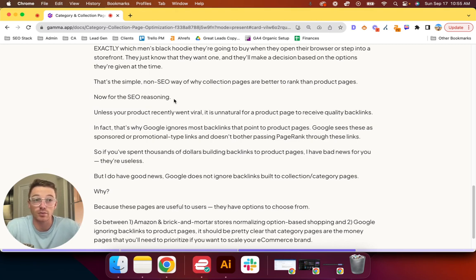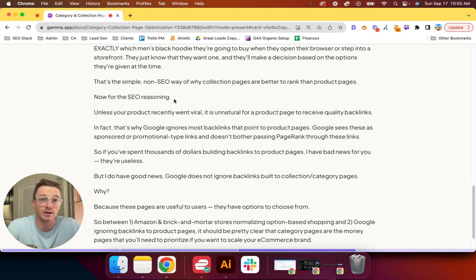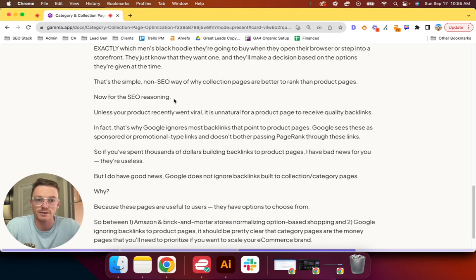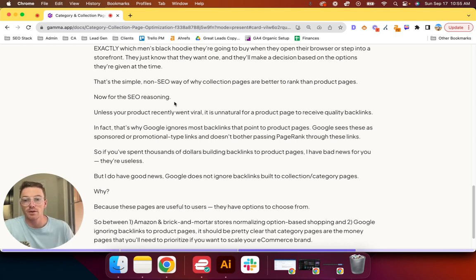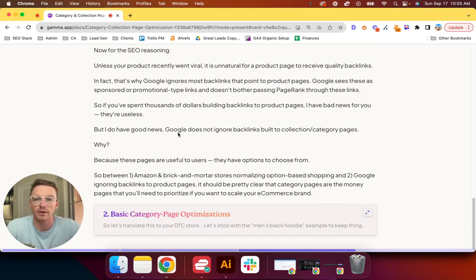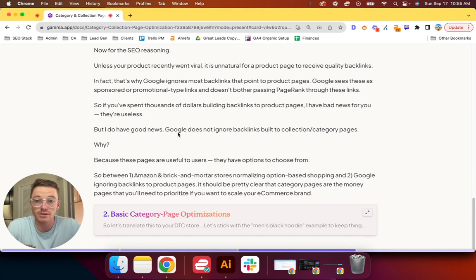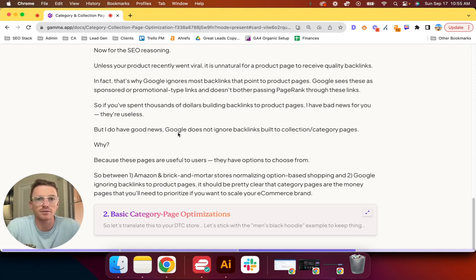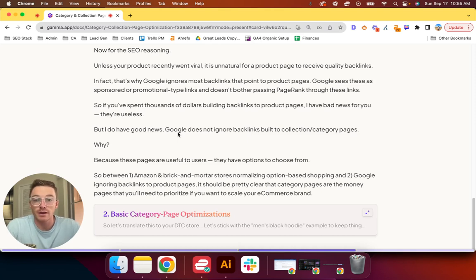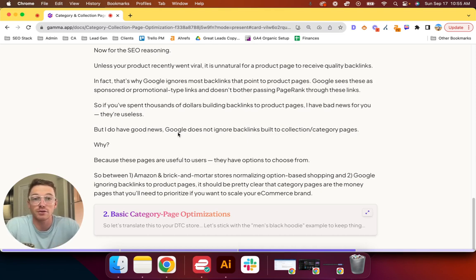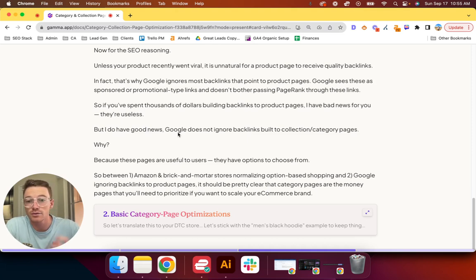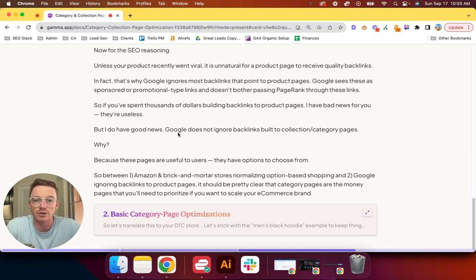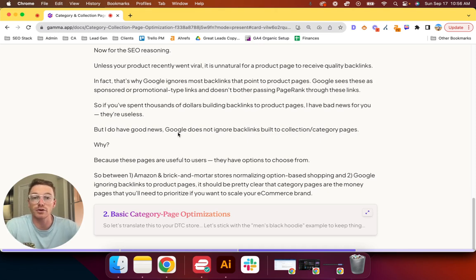But I do have good news: Google does not tend to ignore backlinks built to collection or category pages. The one caveat is if you build a ton of them and the other results in the SERP don't have a ton of backlinks, then you will stick out like a sore thumb. Anyway, why does Google not ignore collection pages? Well, these pages are actually useful to users. They have options to choose from, and SEO is ultimately about creating a great user experience.